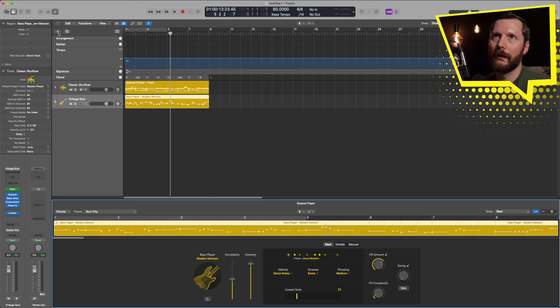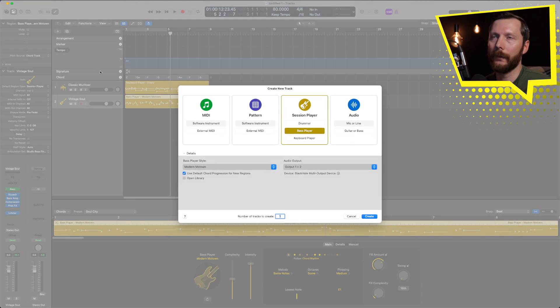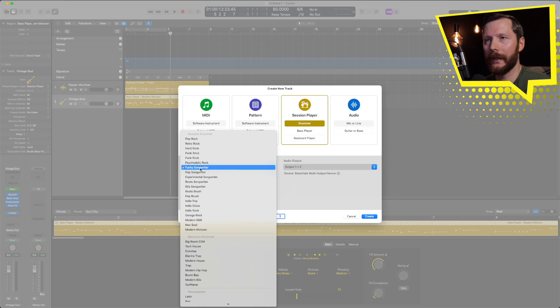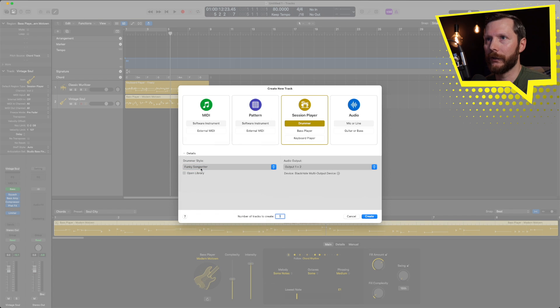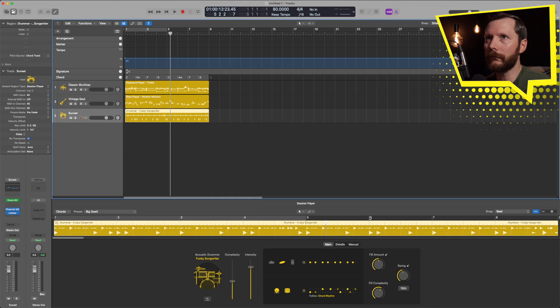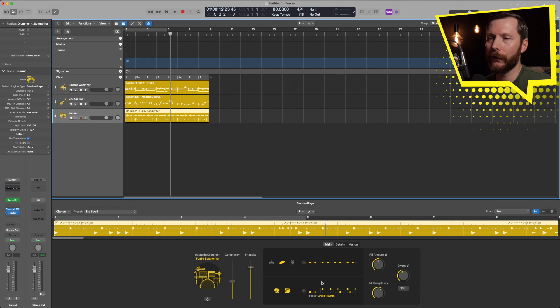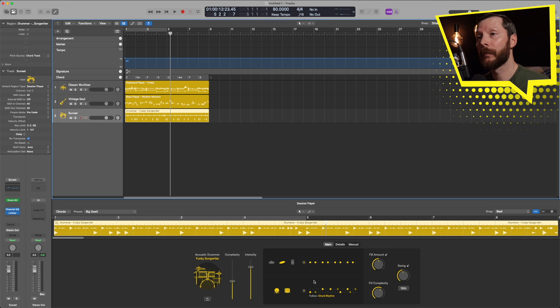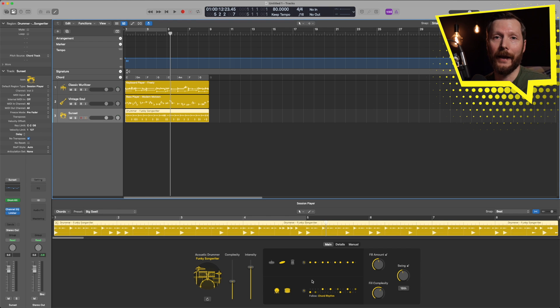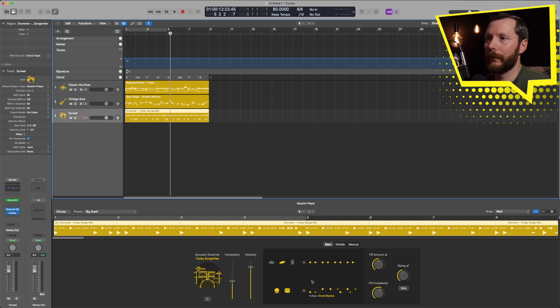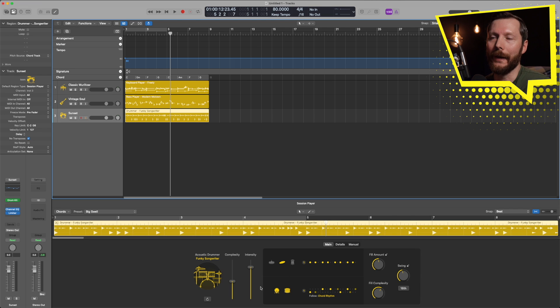Now let's go ahead and add the drummer to this. Hit the plus button there for new track, go to drummer. And again we have our drummer style that we can change later. Let's stick with Funky Songwriter. And that loads up our drummer track.